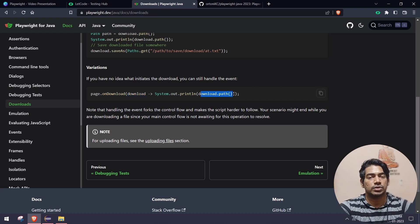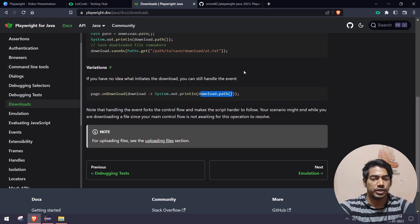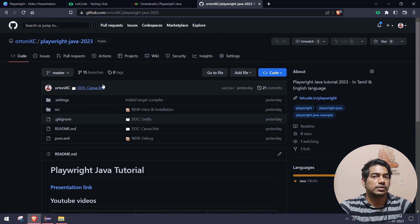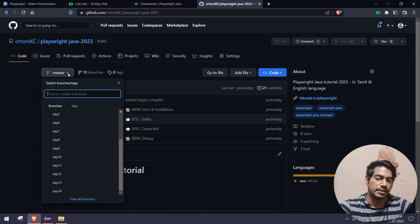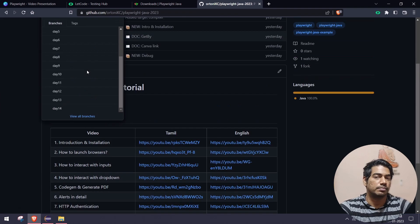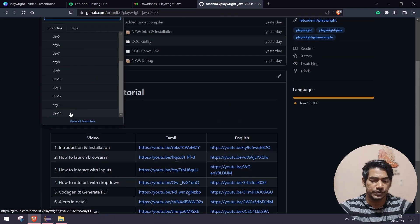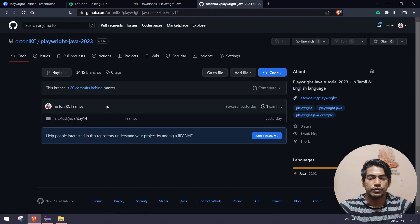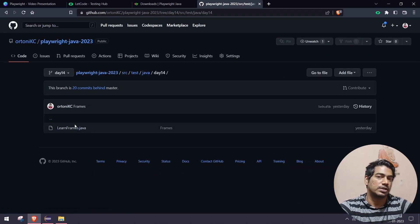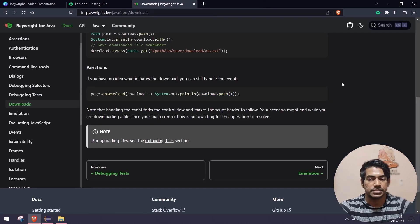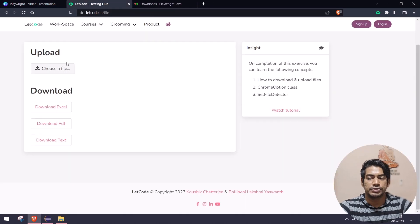By the way, you can find all the code in our GitHub repository. The link will be in the description. If you want to learn day by day, you can click on the branches and go to that particular branch. If you go to day 14, we have discussed about frames. So yeah, that's just a handy thing.